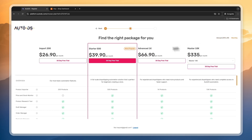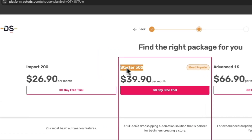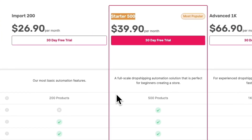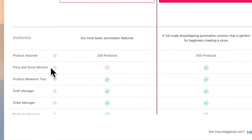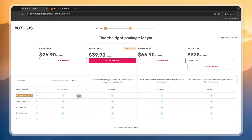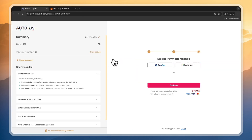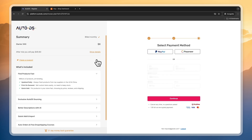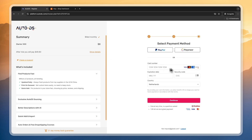You can set it to monthly billing in the top right. My personal favorite package is the Starter 500, the one in the middle, because you will get price and stock monitoring, which is a really great feature. On top of that, you will get two and a half times more products that you can import onto your Etsy store.